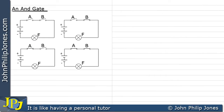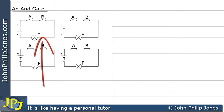An AND gate can be represented by having two switches in series. Drawn before you, there are four possible arrangements for these switches. Let's have a look at the first arrangement.